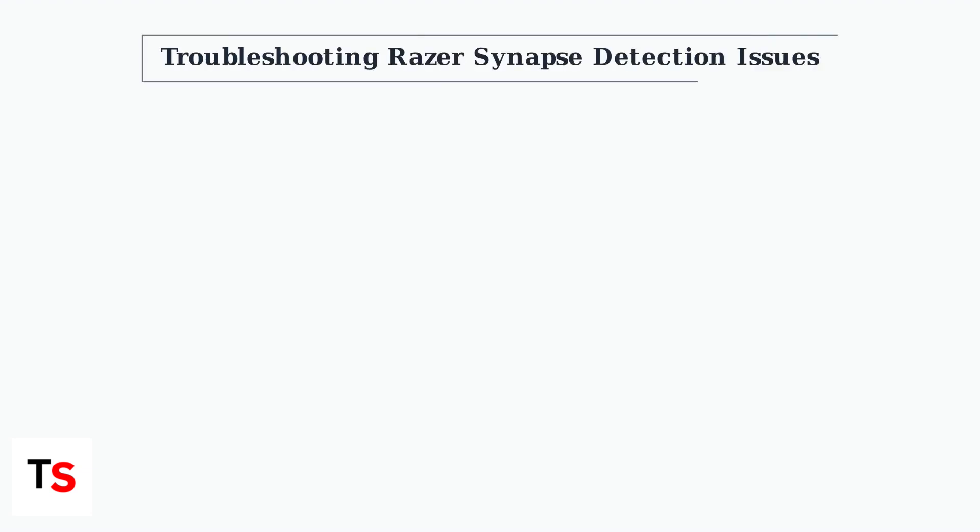When your Razer BlackShark V2 Pro headset isn't showing up in Synapse, there are several systematic troubleshooting steps you can follow to resolve this common issue.